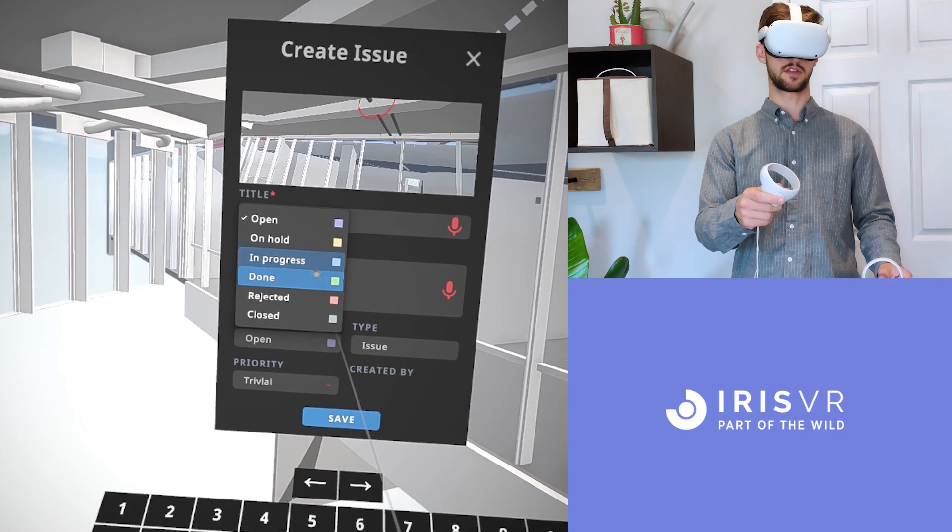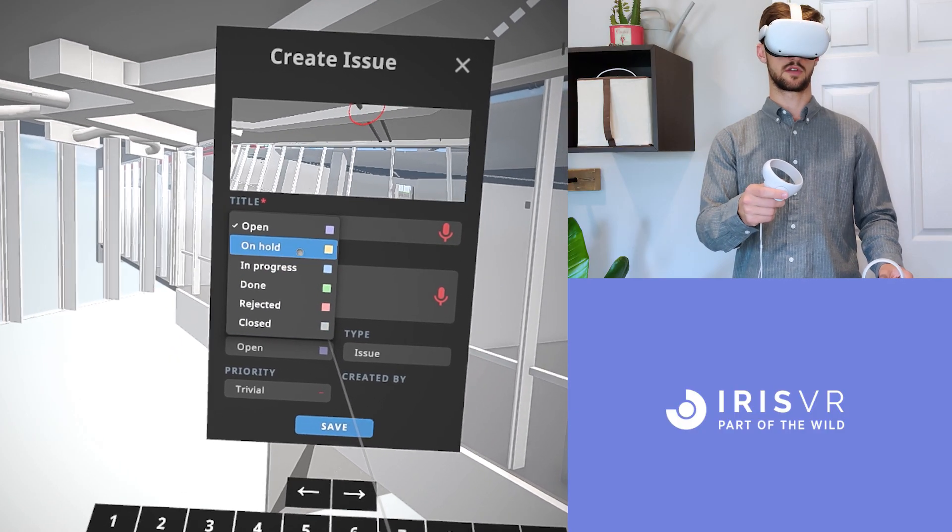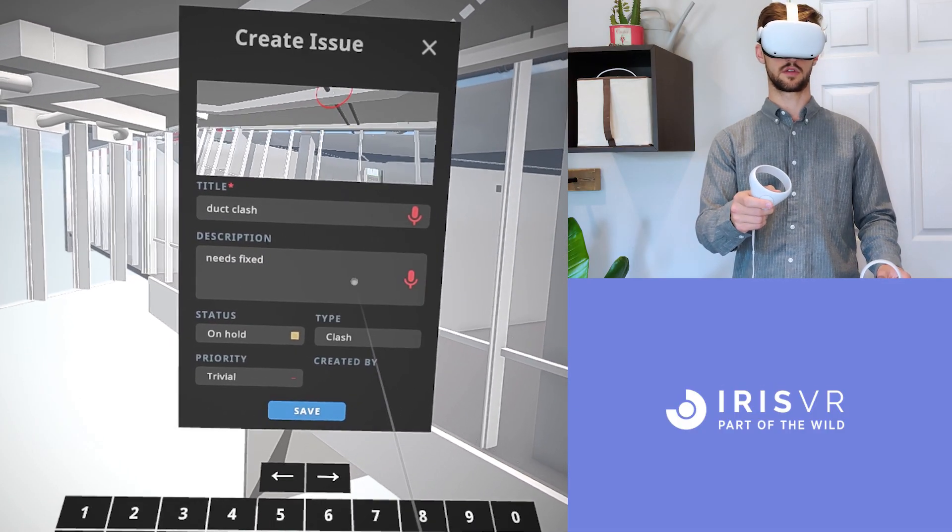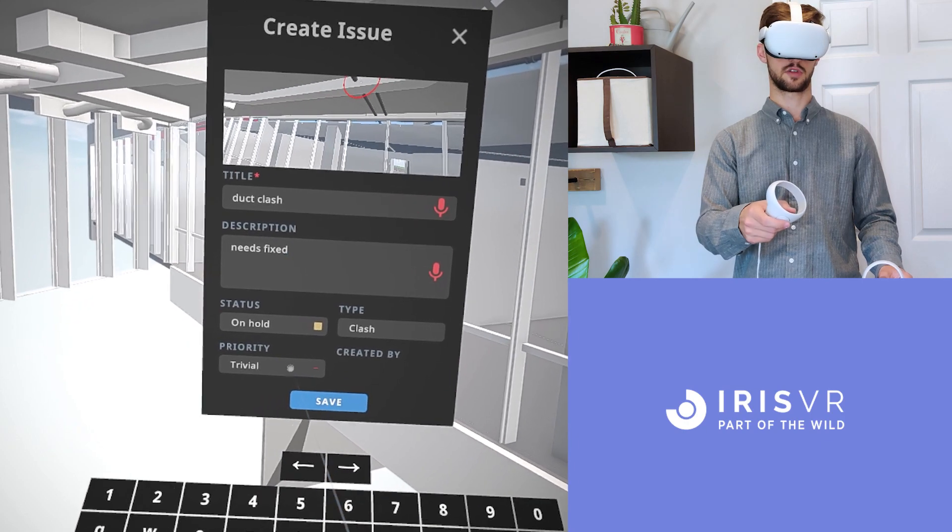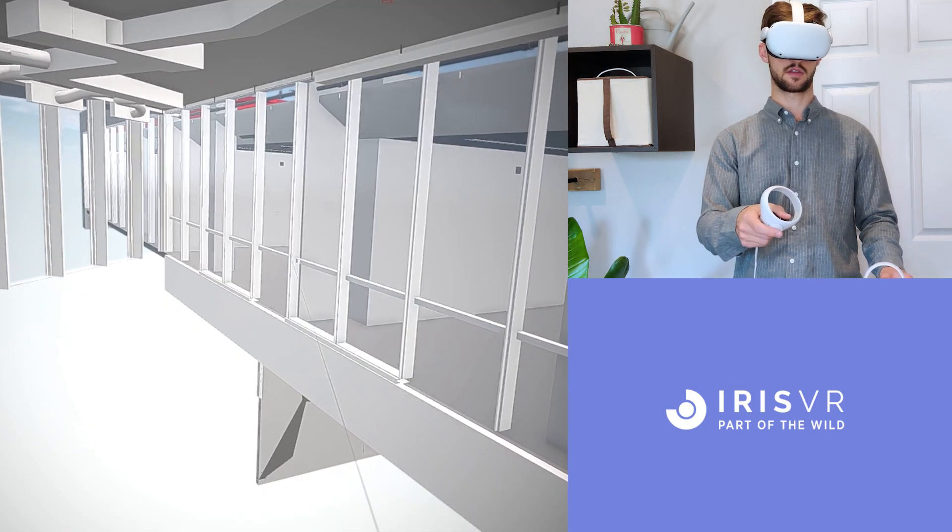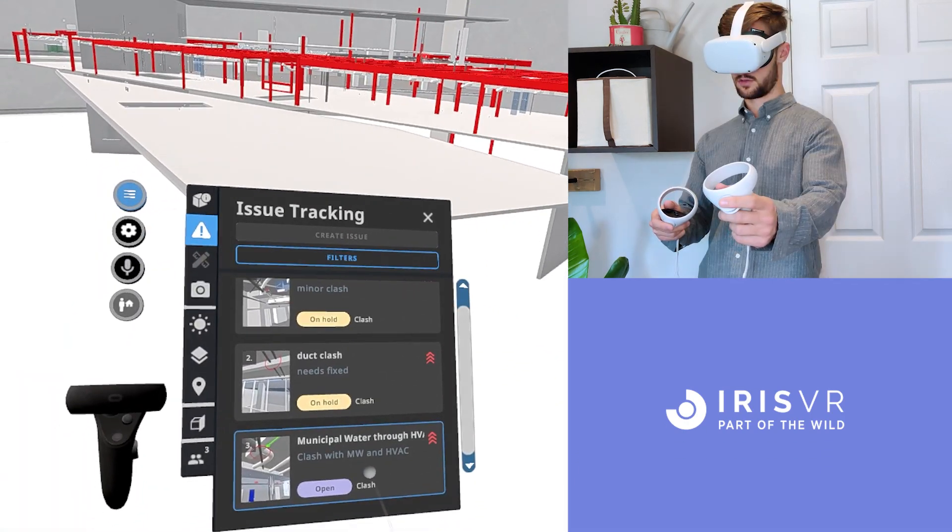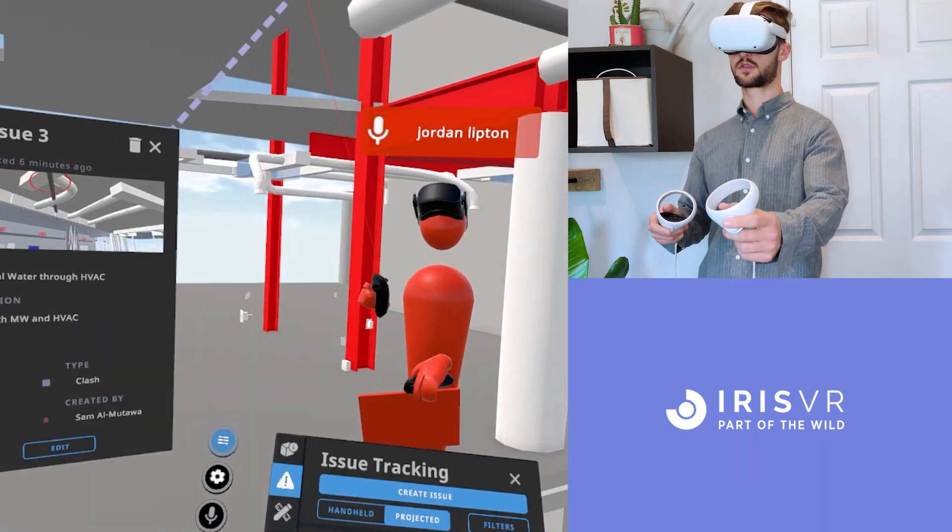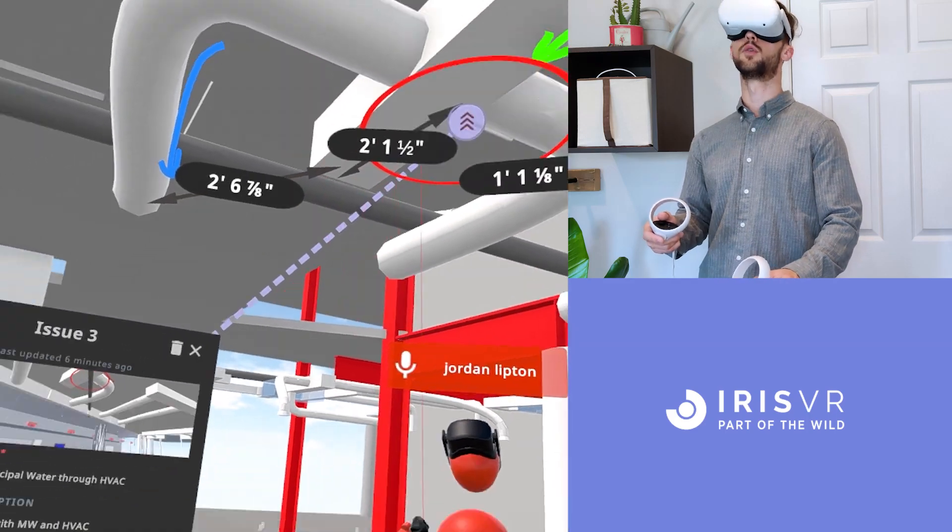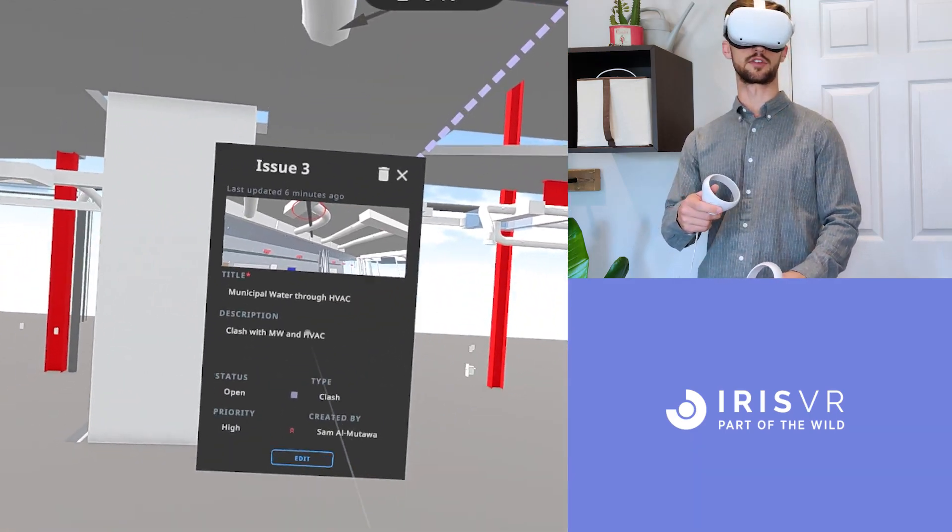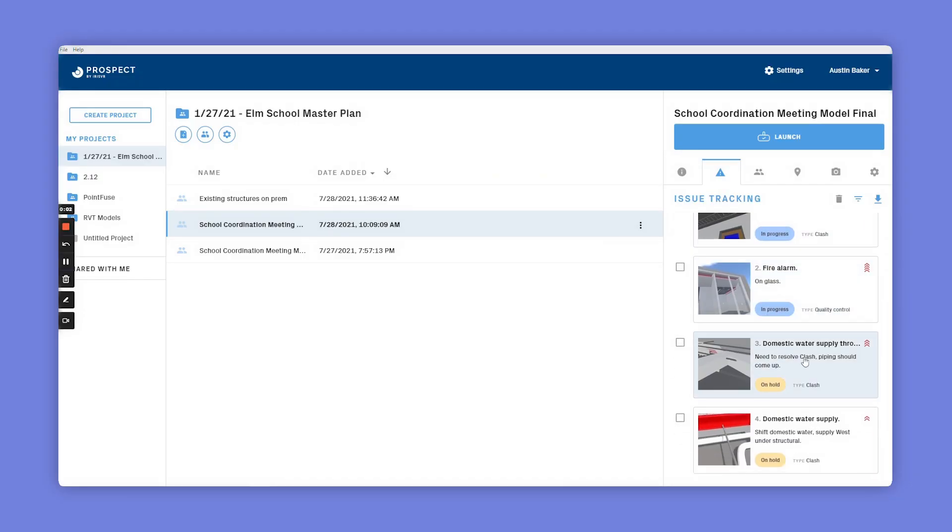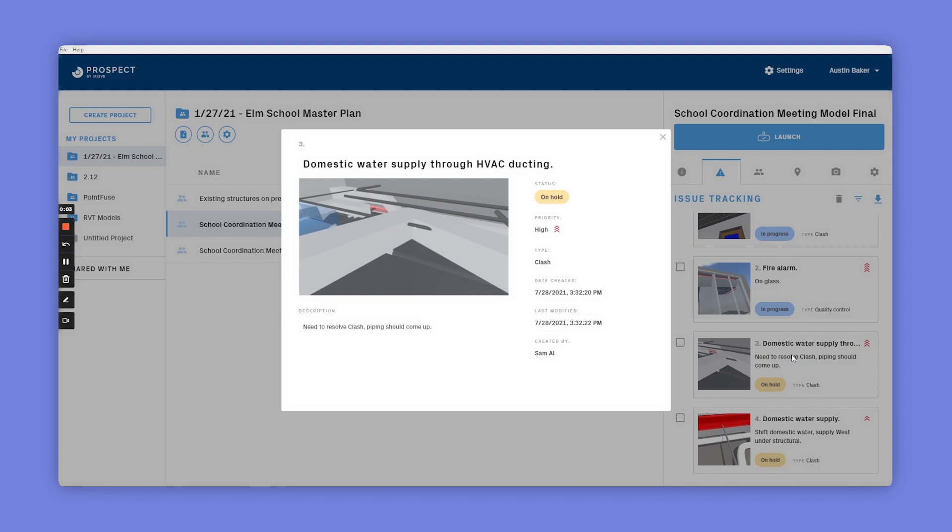With a simple point and click, you can capture any quality issue, clash, or refinement point in your Revit or Navisworks model, all in a one-to-one VR walkthrough. Prospect will perpetually save all of your issue details and even auto-generate a photo of each location.